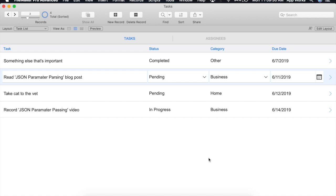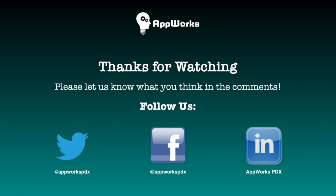And that's it. You've now successfully passed in parameters and parsed them using FileMaker's native JSON functionality.